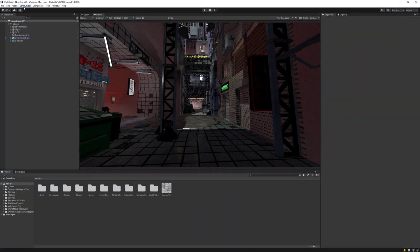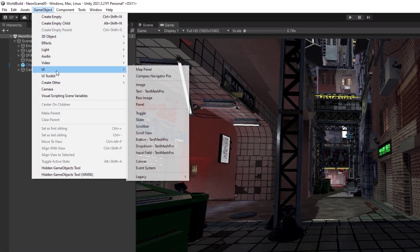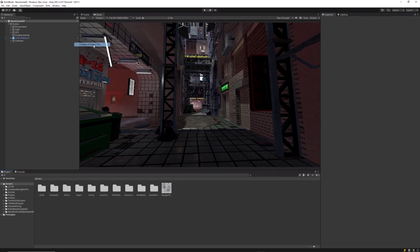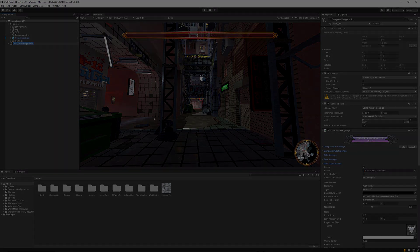Adding Compass Navigator Pro to your scene is very easy. Just select GameObject, UI, and finally Compass Navigator Pro.